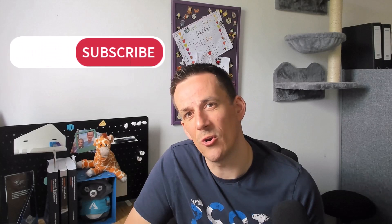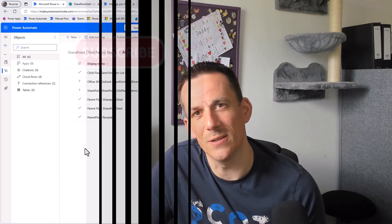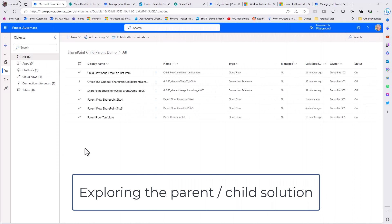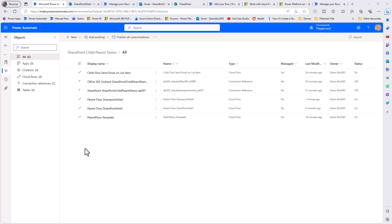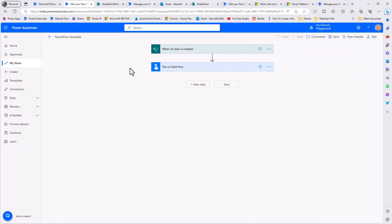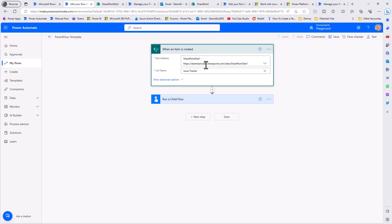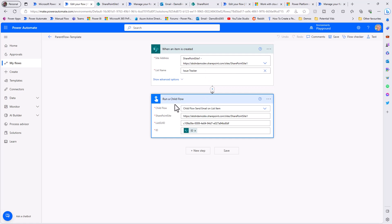Let's jump into the demonstration. I'm inside my solution here - I have several flows: a parent flow as a template, a couple of instances of that parent flow for different SharePoint sites and lists, and a child flow. If we pop open the parent flow we can see it's a very basic solution - it's a parent with a trigger based on SharePoint site one, with a list name of issue tracker.